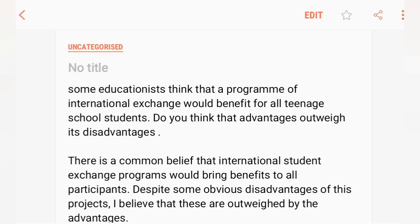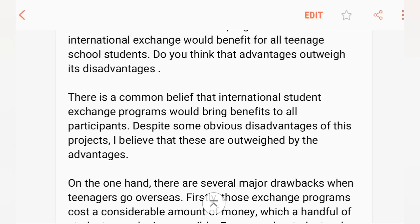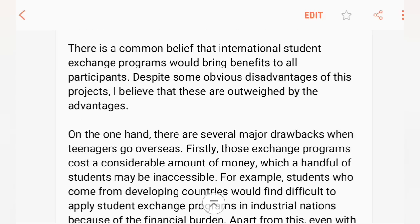There are some benefits of international exchange programs for teenage school students. So let's get started. There is a common belief that international student exchange programs would bring benefits to all participants. Despite some obvious disadvantages of this project, I believe that the advantages outweigh the disadvantages.